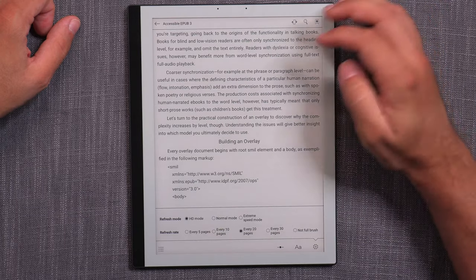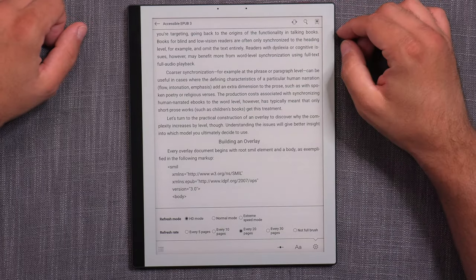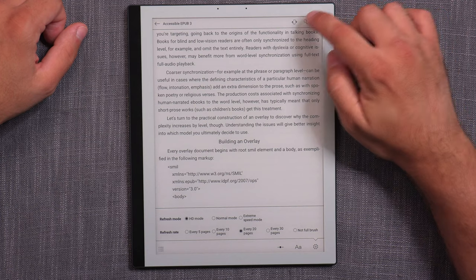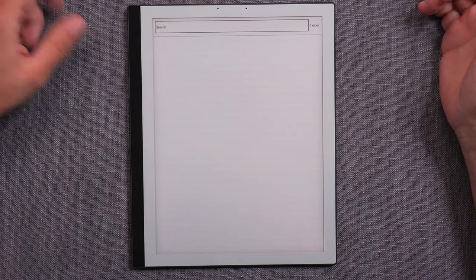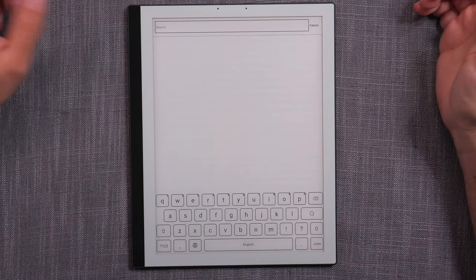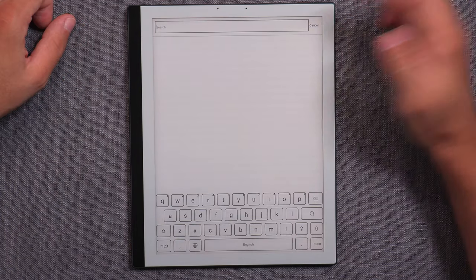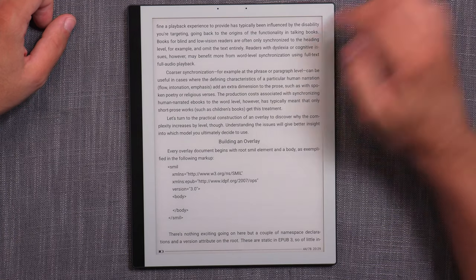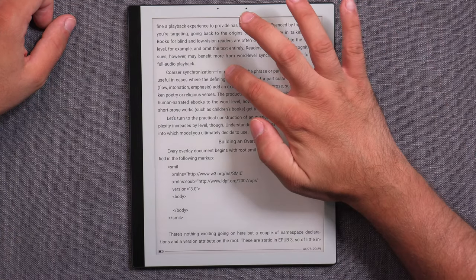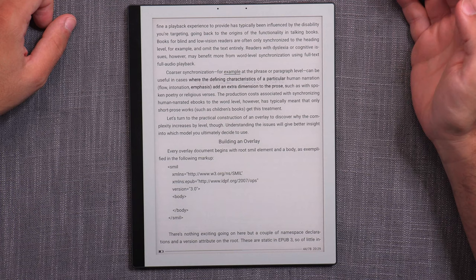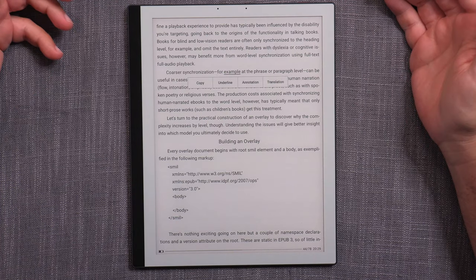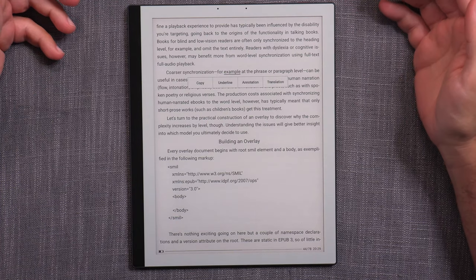Bookmarking is a two-step process for whatever reason — you have to go into the menu and then tap to get to the bookmark, rather than just tapping directly. You can also do a word search through the document.